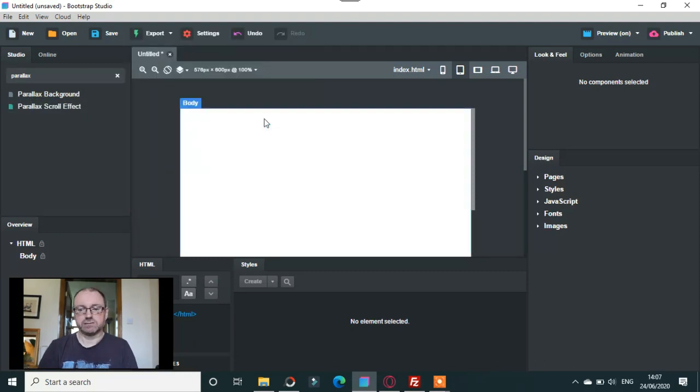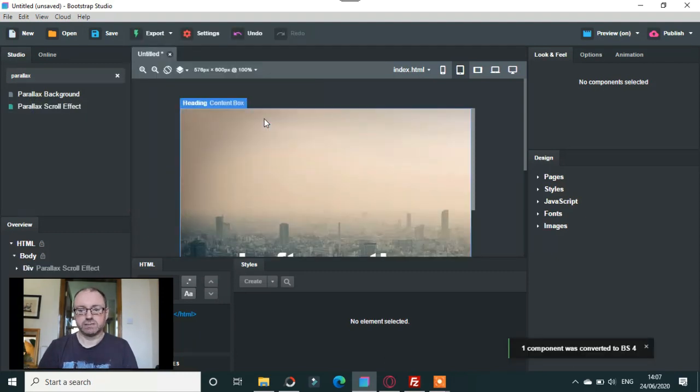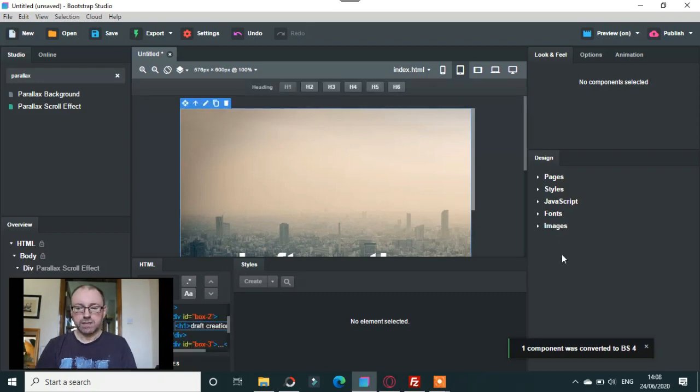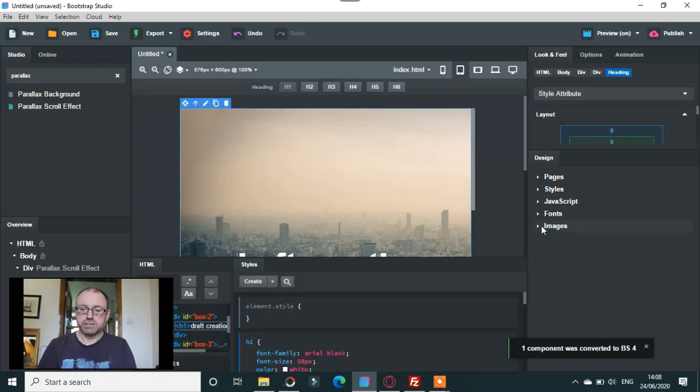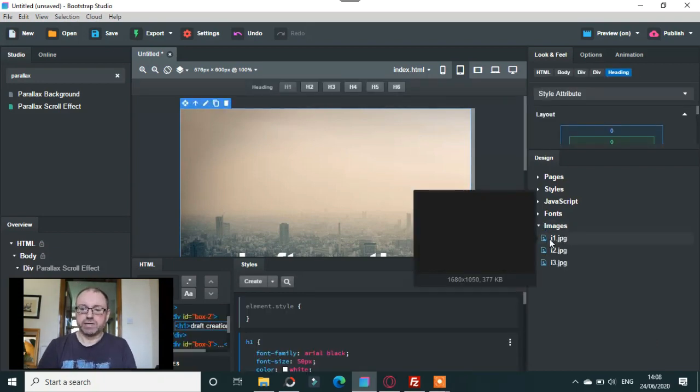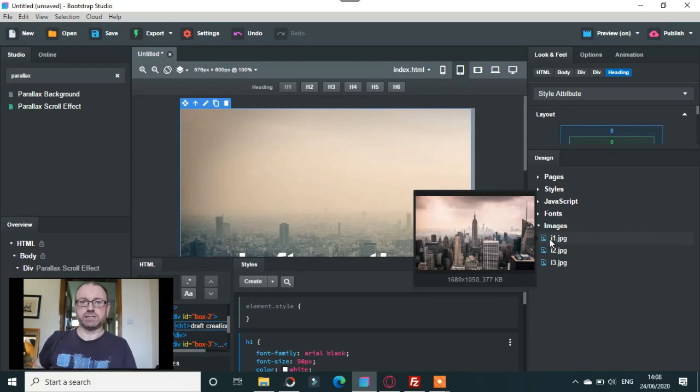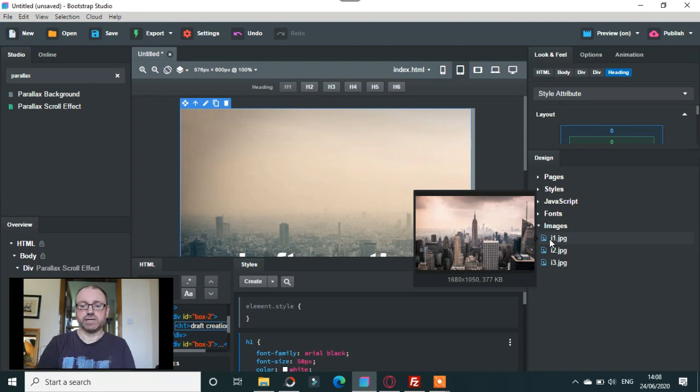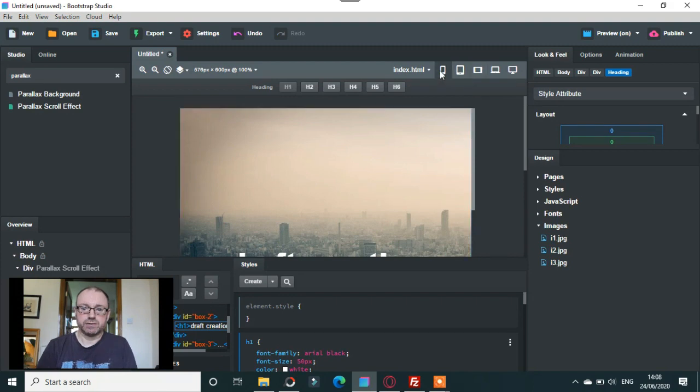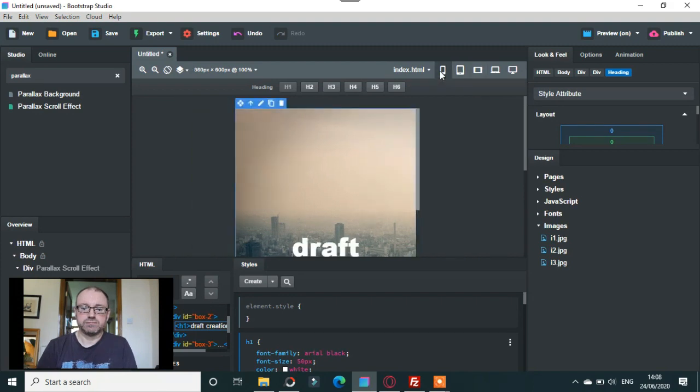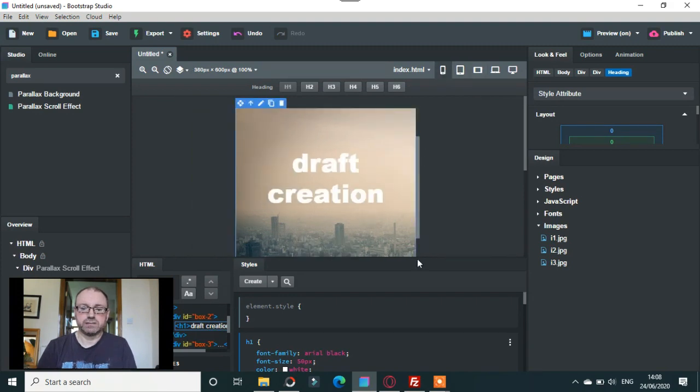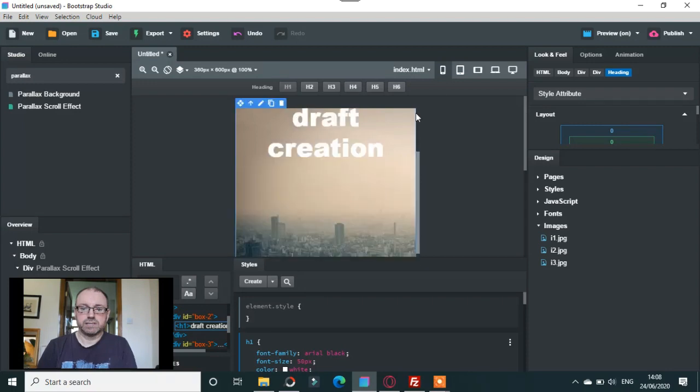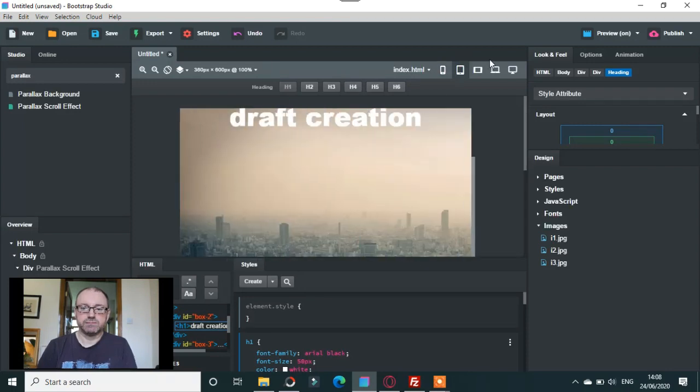You just pop that on there. The images here are on the right hand side. If you wanted to do it yourself, all you would need to do is get your own images and name them exactly the same as what they are on there. This is when you see it on Bootstrap Studio, everything looks okay on tablet and everything like that, it's not bad.